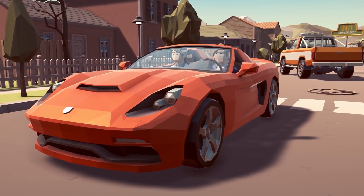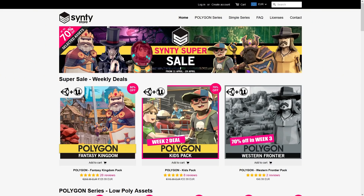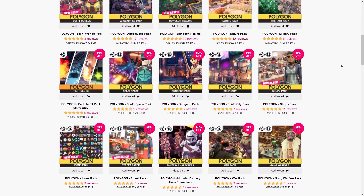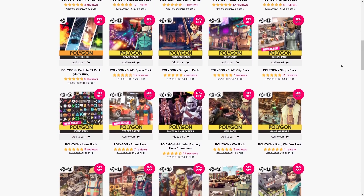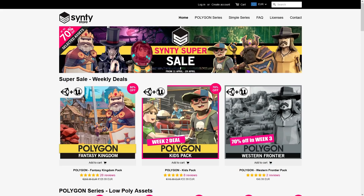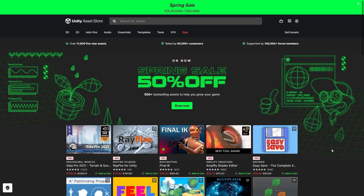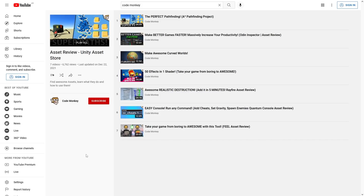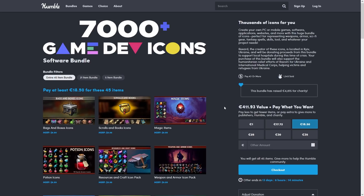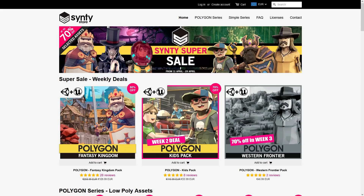And if you need some assets, there's 3 sales happening right now! There's a sale on the Cinti store, everything at 50% off, all of them in their gorgeous low-poly style, tons of themes, and for the next 3 days the kids pack is at 70% off, and next week is the Western pack. Then on the Unity Asset Store Spring Sale, 500 of the best-selling assets are on sale, up to 80% off, lots of great stuff including almost everything I've covered in my asset review series. And finally there's also a Humble Bundle with a massive pack, over 7000 icons for 95% off. So if you need anything for whatever game you're currently working on, then check out those links.